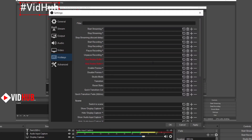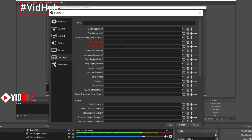There are also hotkeys. For example, you can assign a key to start recording or stop recording — whatever you assign. You can also delete the hotkey or reassign it.